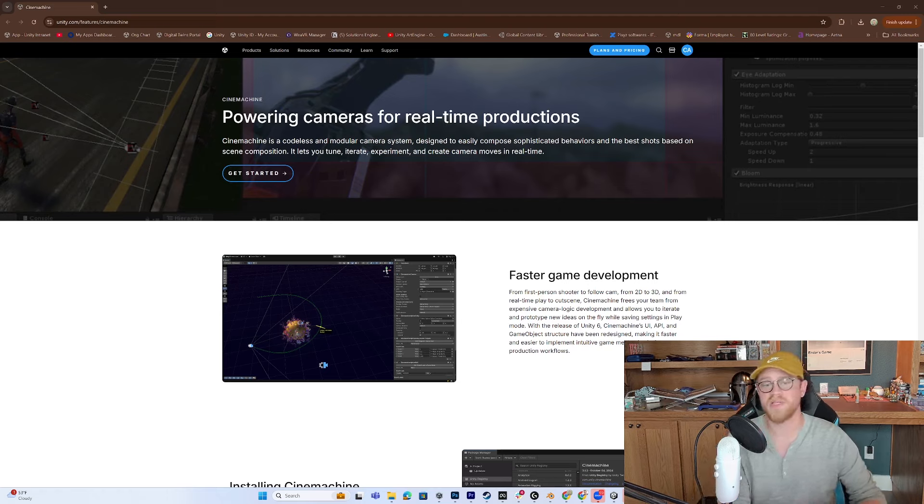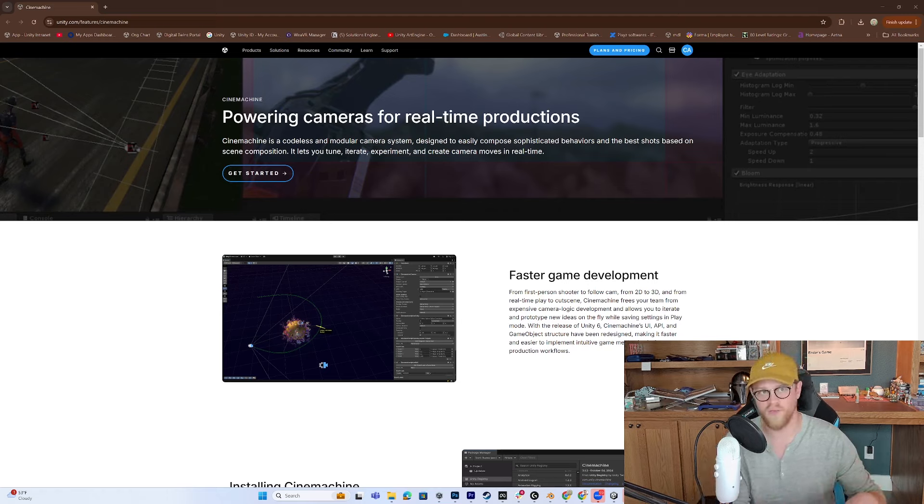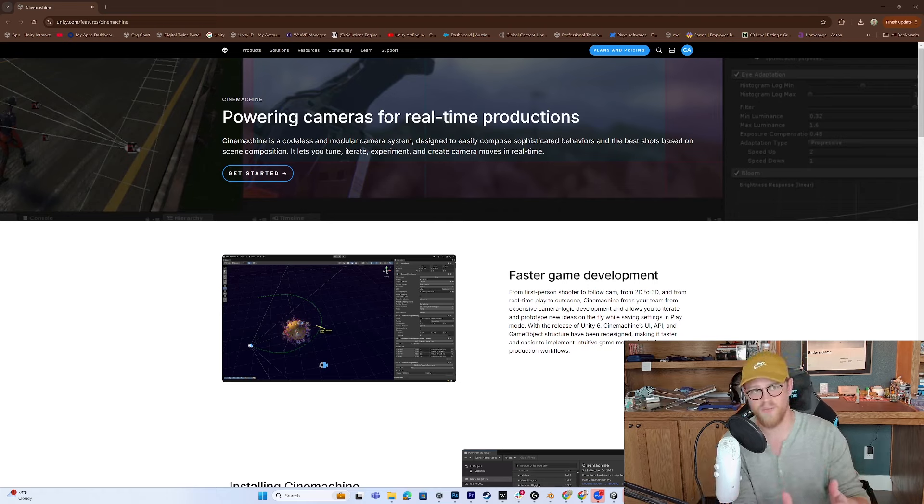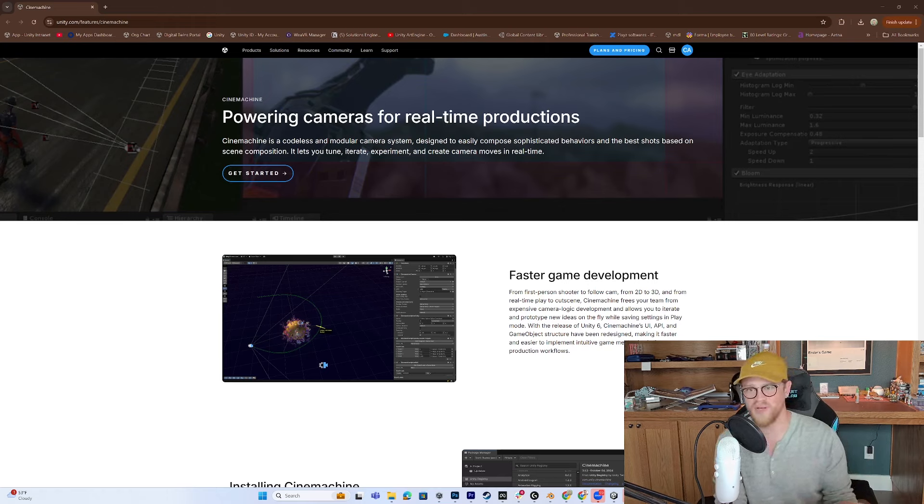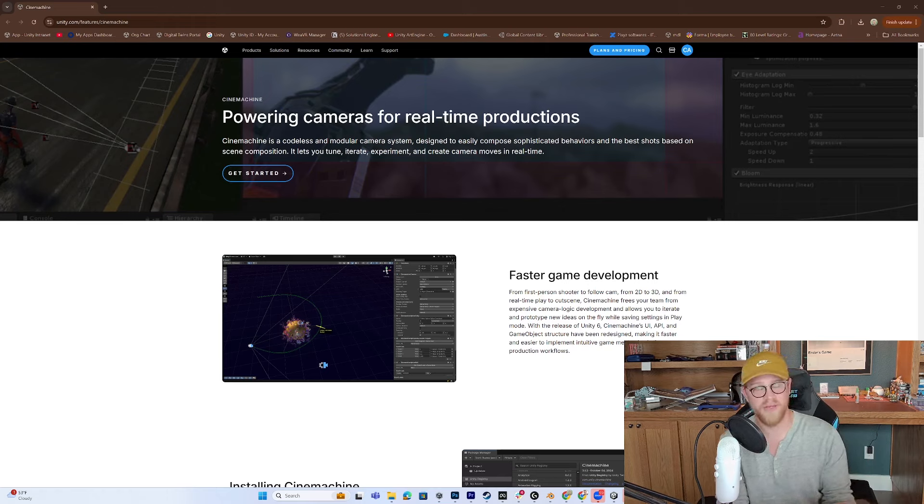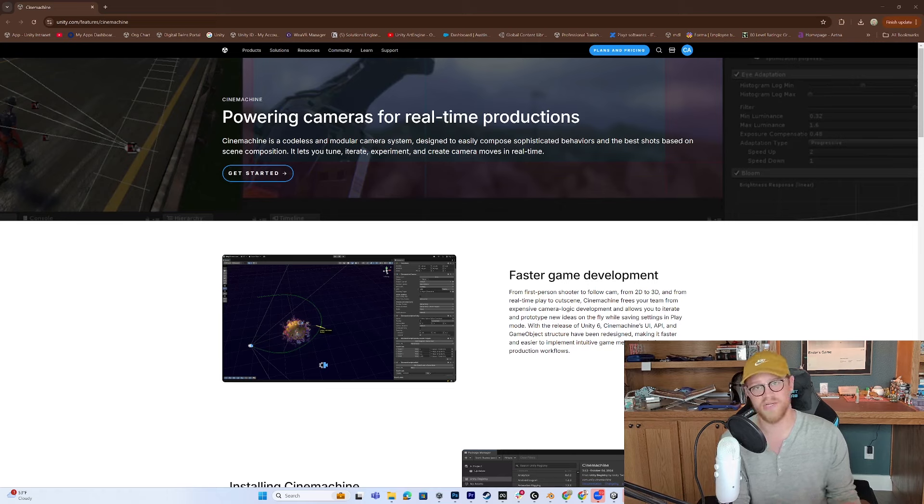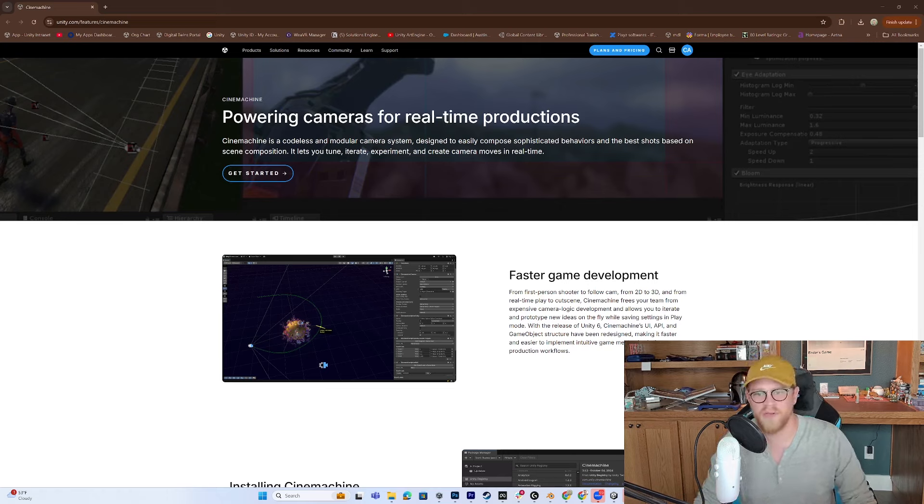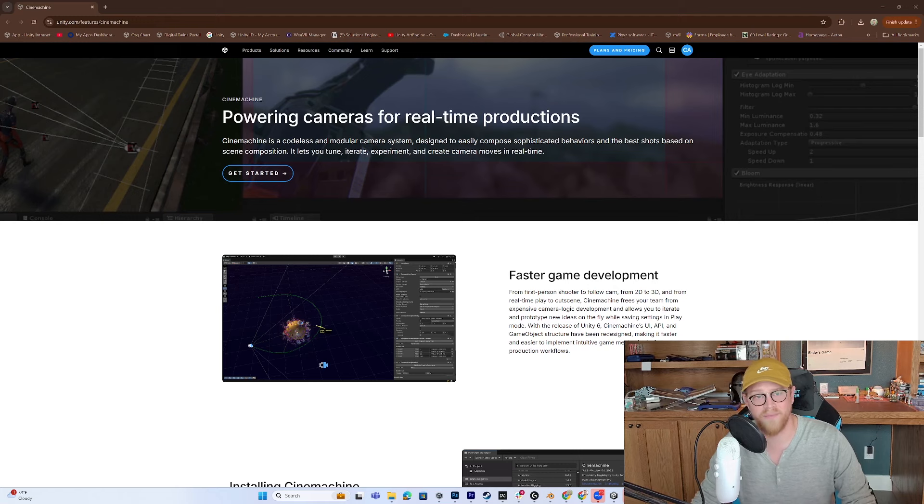So first let's do an overview of the main Cinemachine webpage. Then I'm going to show you what it looks like in action in the HDRP template. Then I'm going to open a blank scene, pull in Cinemachine, and show you a couple ways that I typically will implement that.